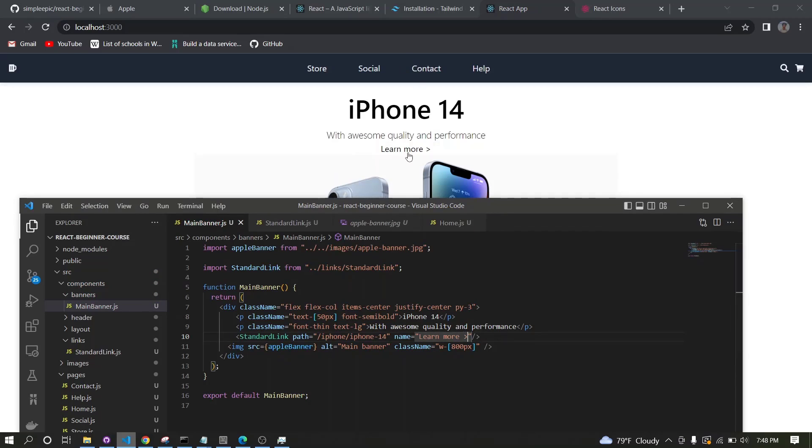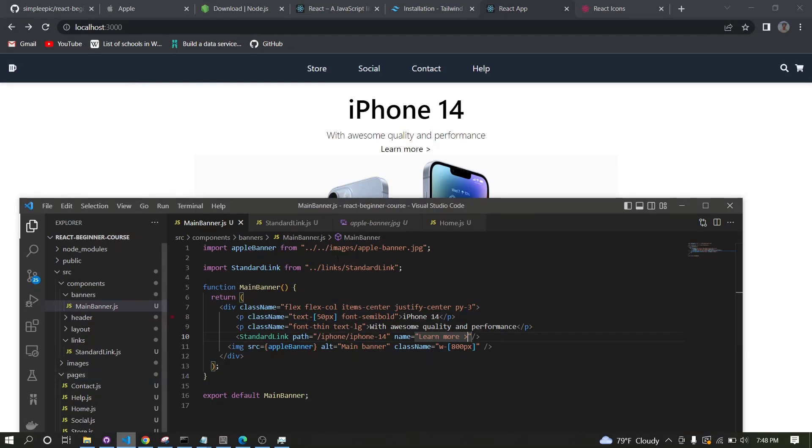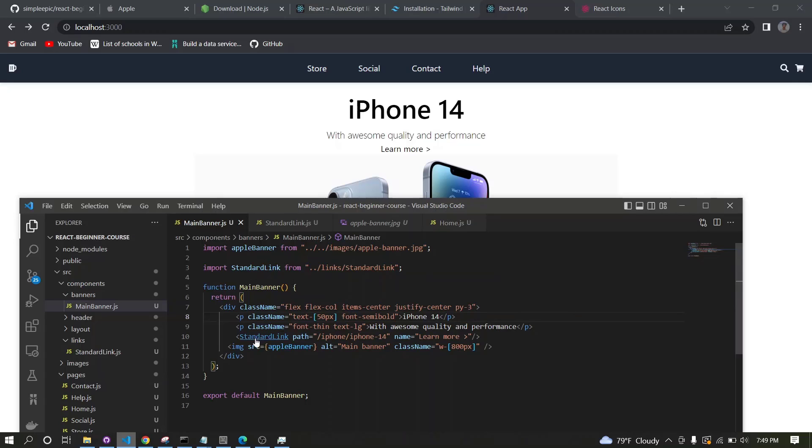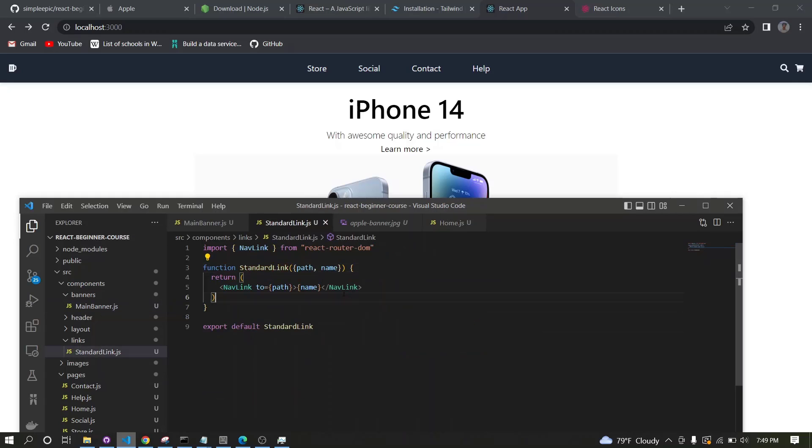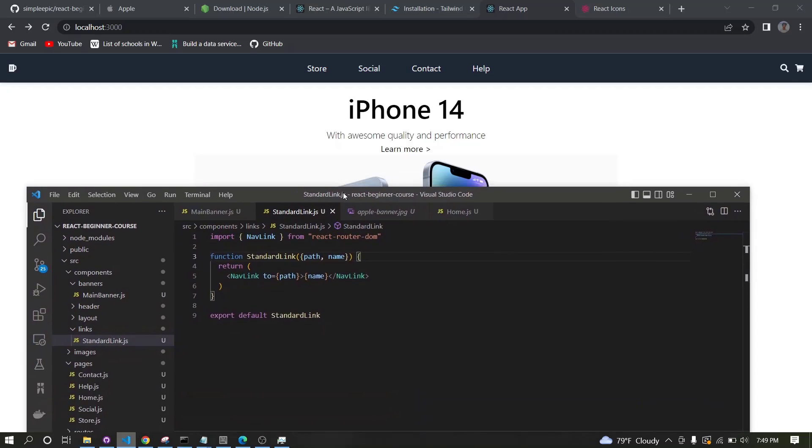Now if you click this one it will go to this page, but obviously we don't have this page so it doesn't show anything. But yeah you can see how it works and we can add styling as well, so I can go to this StandardLink.